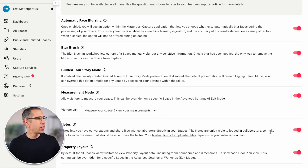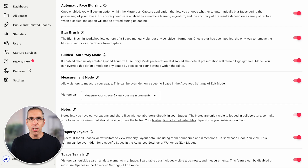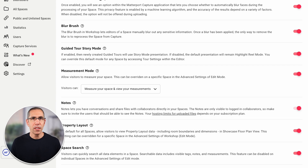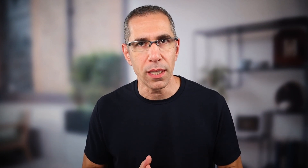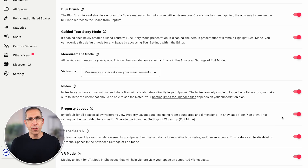The next one is Notes, and this is something I absolutely always have enabled. Think of Notes as comments in a Google or Microsoft doc — it allows you and your team to collaborate much more efficiently. Because Notes is designed for my internal team, visitors to my digital twin will never be able to see them, so I just always keep this feature enabled.